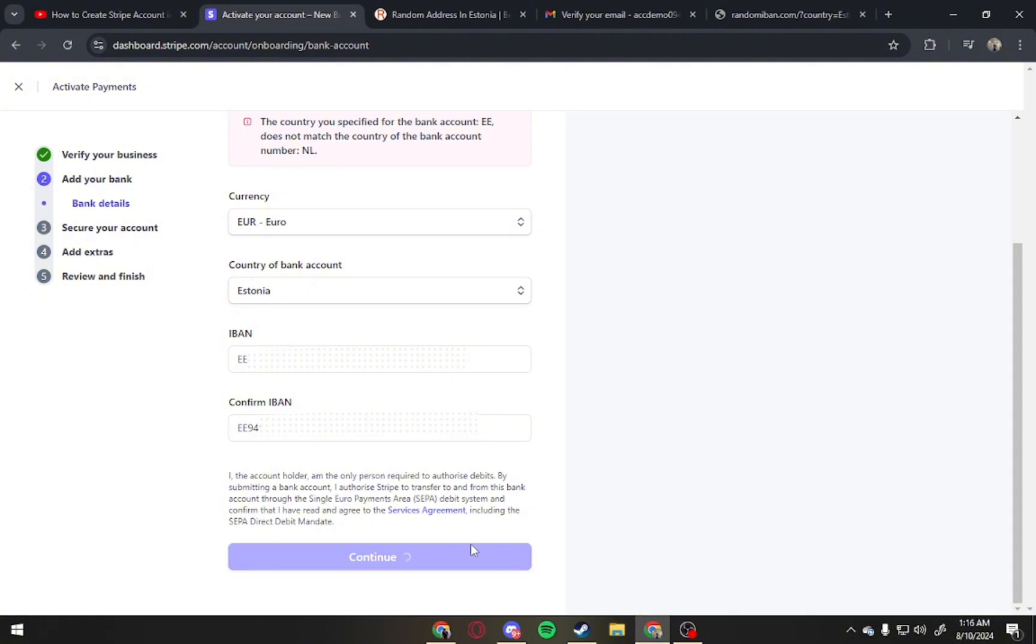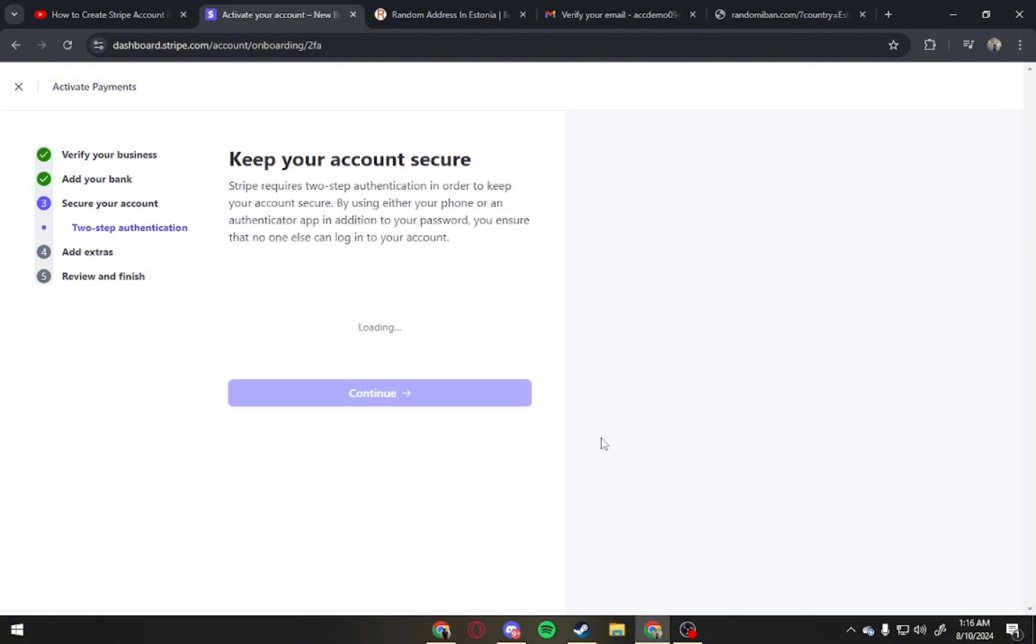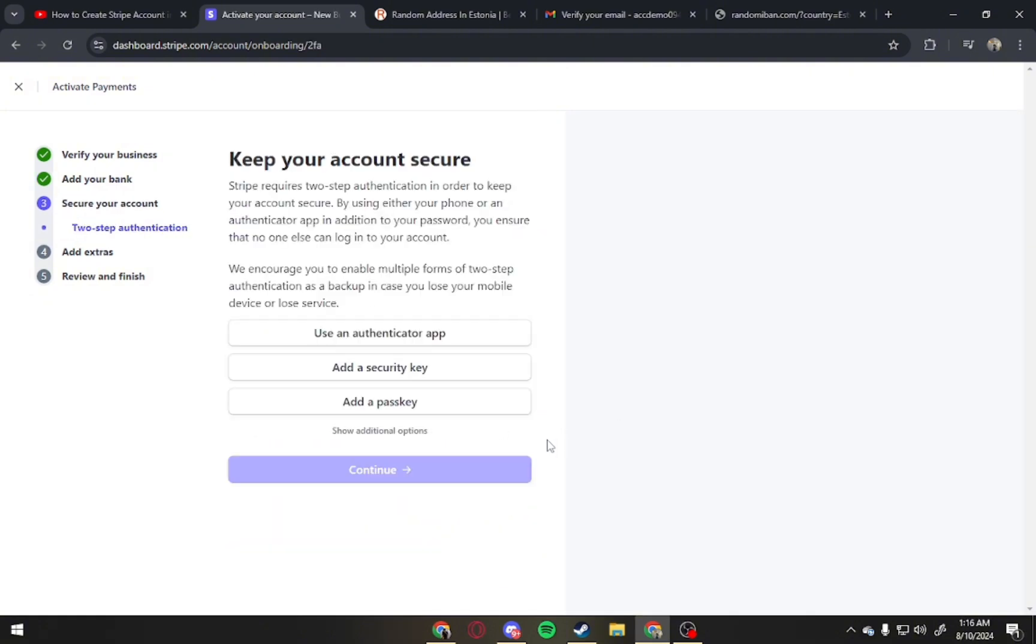Now for currency, put EUR, for country, still put Estonia, and lastly, IBAN, and then continue.